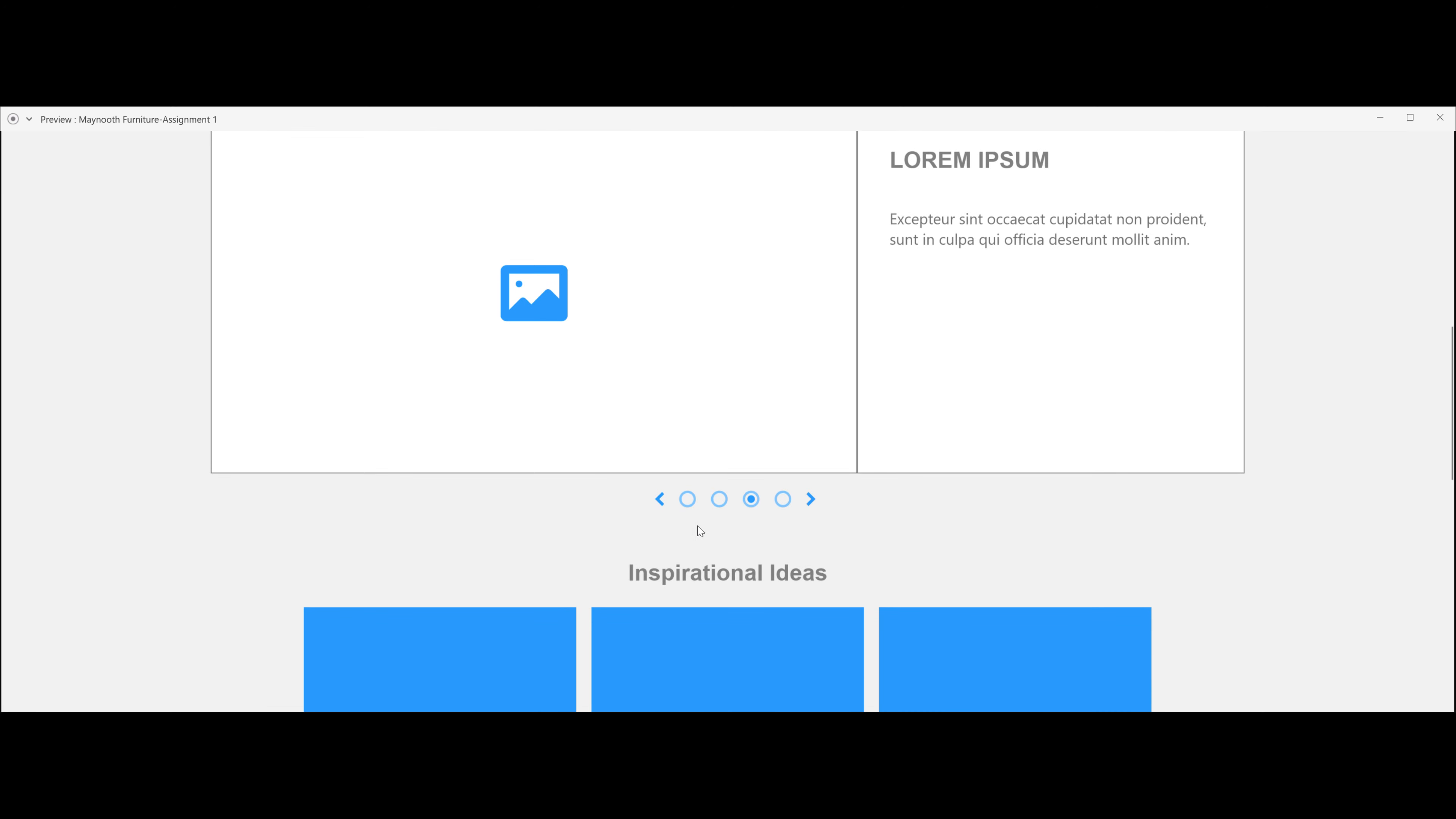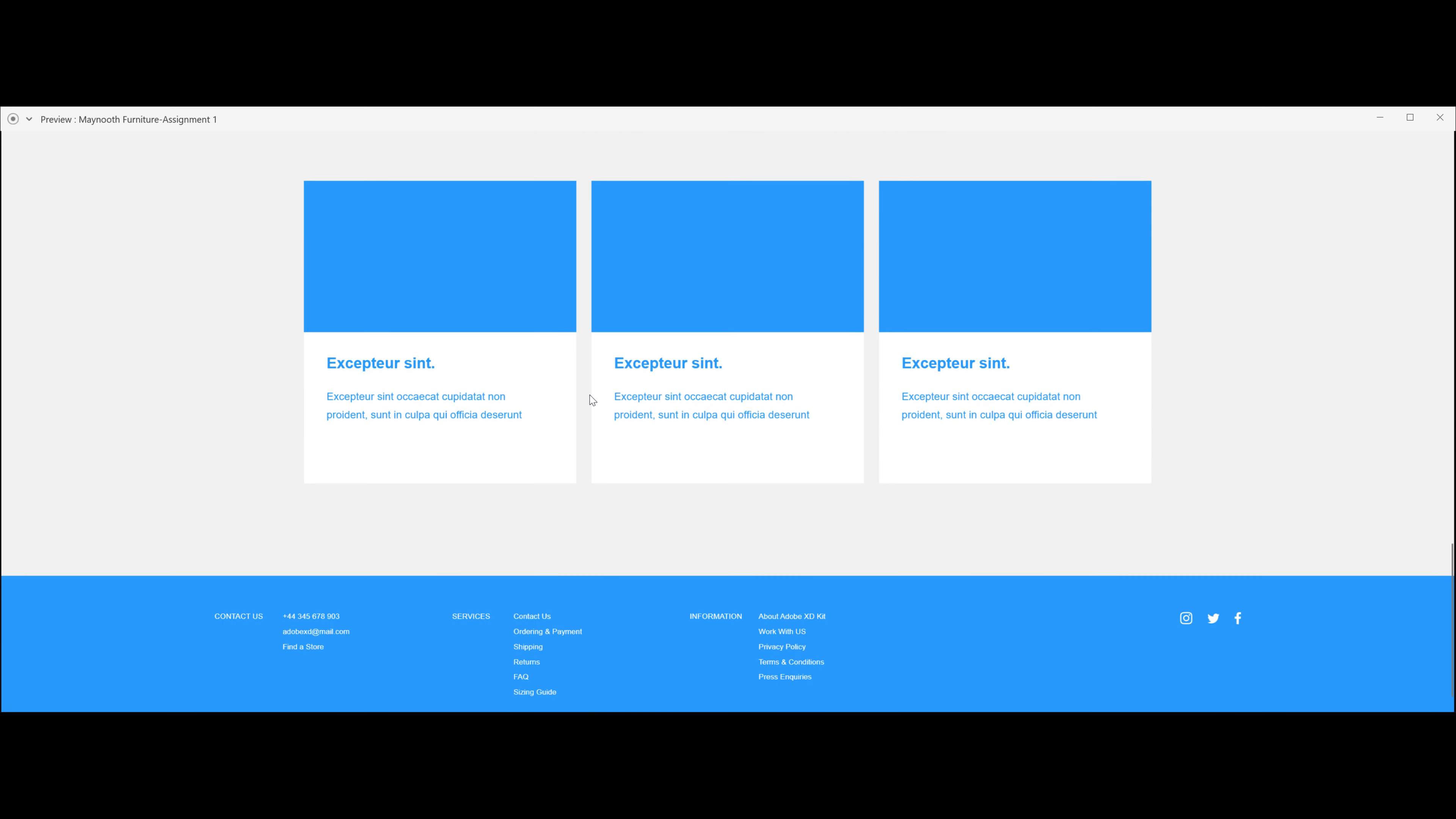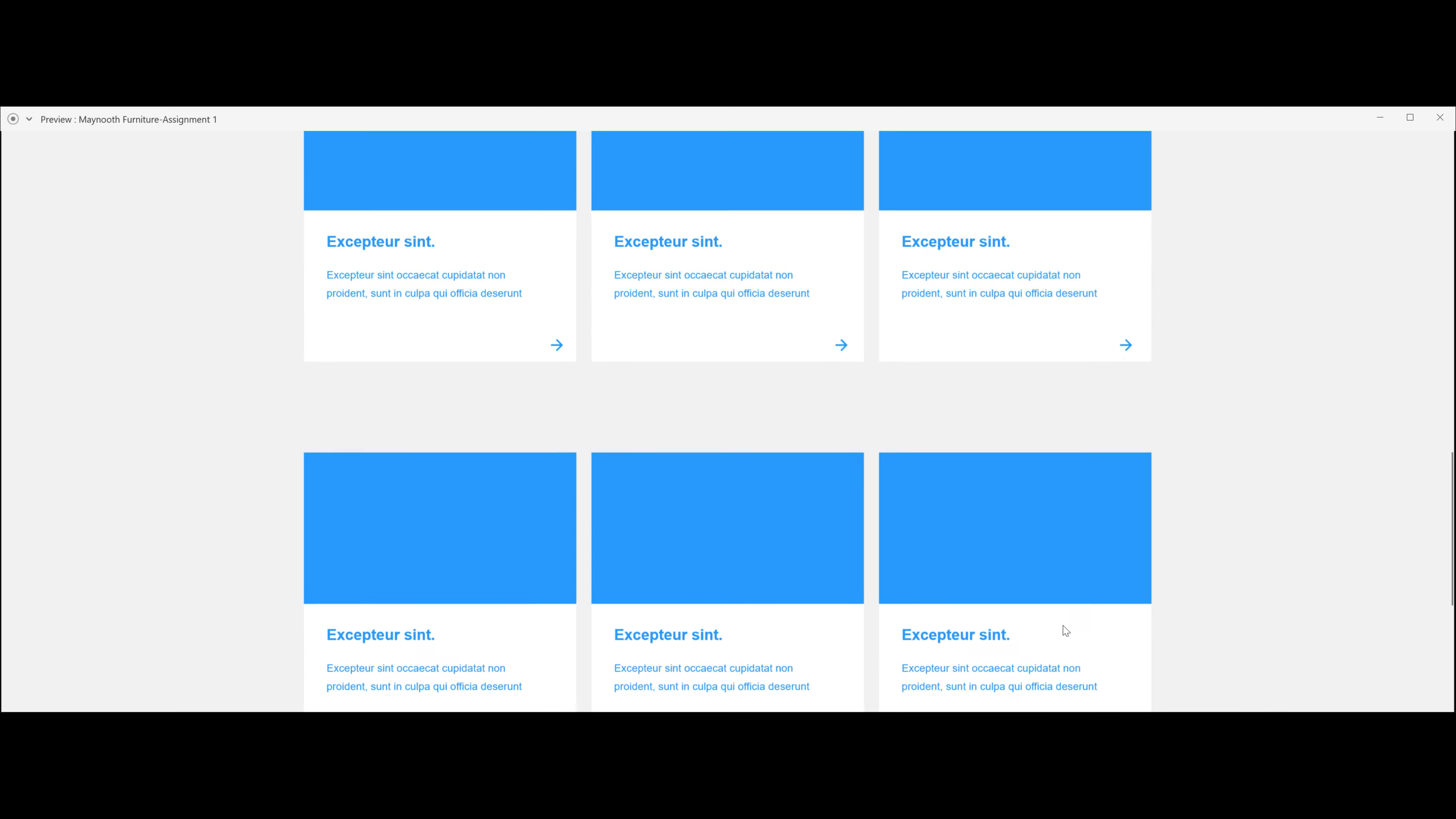Also, it has a slider so you can go through other most popular items. Here again you have inspirational ideas, so if you click on the arrow it will take you to a section where you can get some ideas on how you want to style your home. And again, you've got the footer bar also.